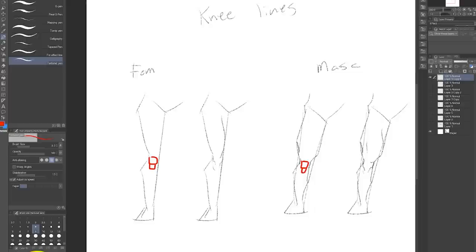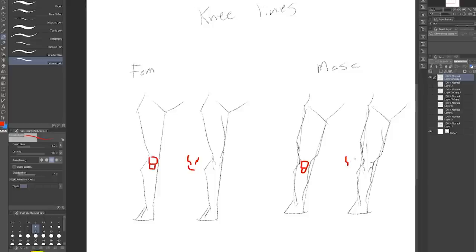You can see by these red things the structure underneath we're trying to imply here. And you may need to draw these squiggly lines more to the right or the left depending if the leg is turned slightly.